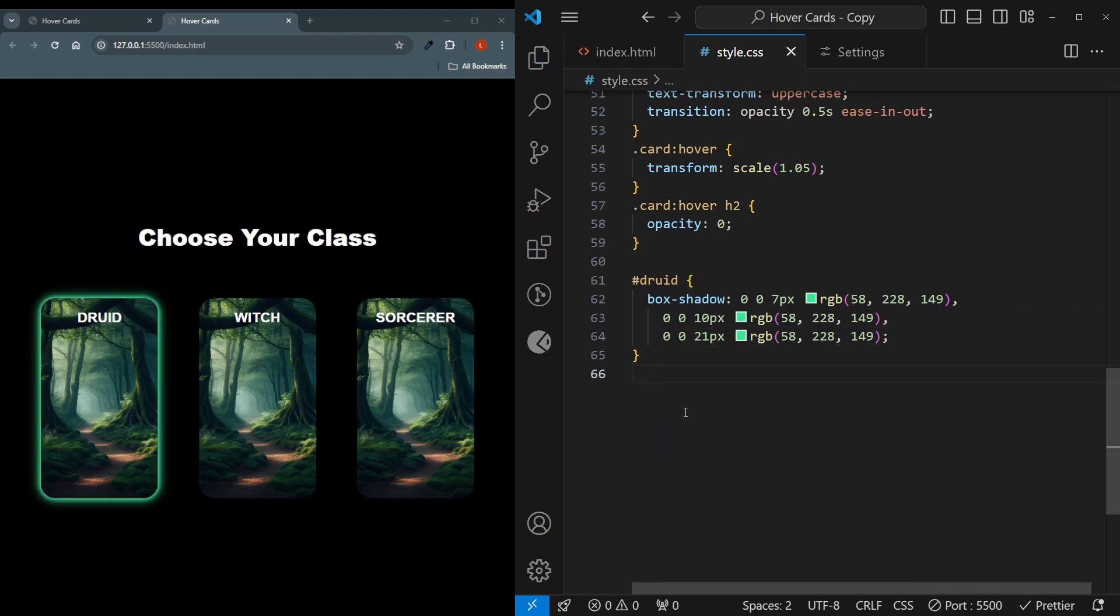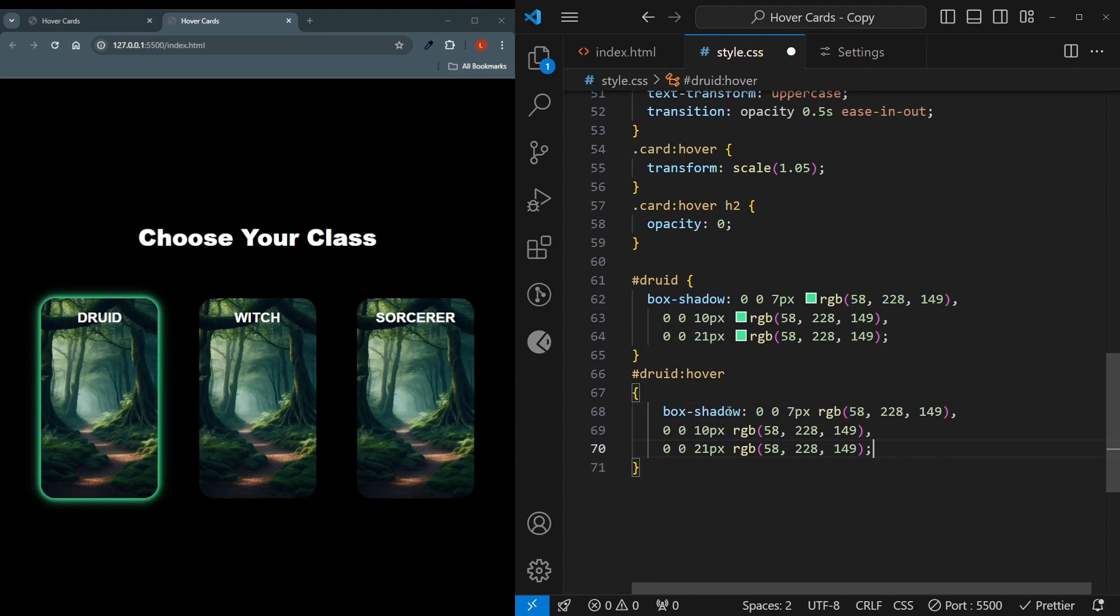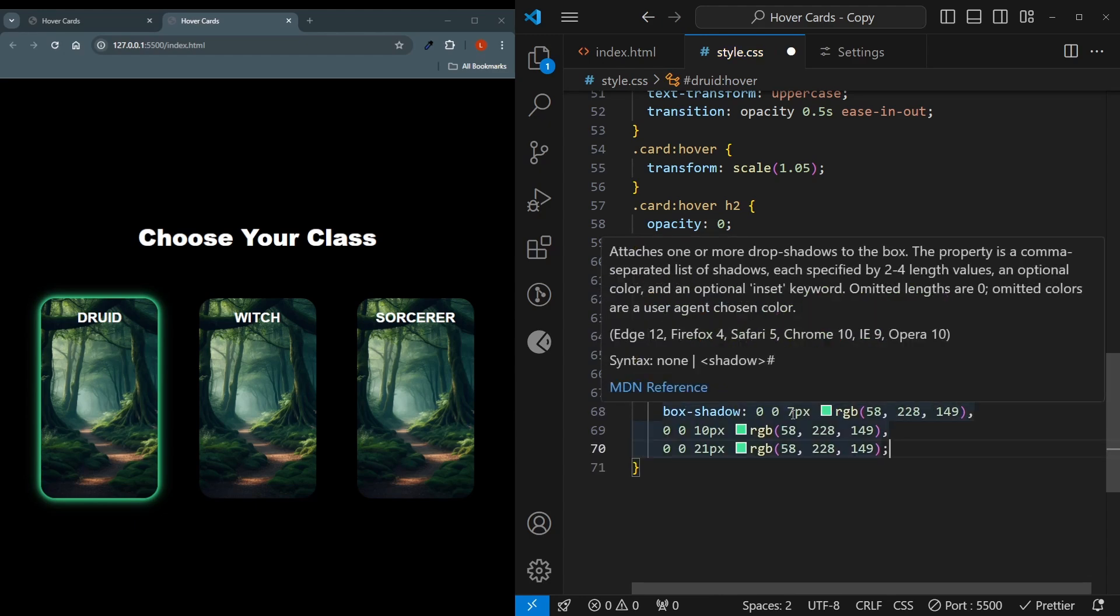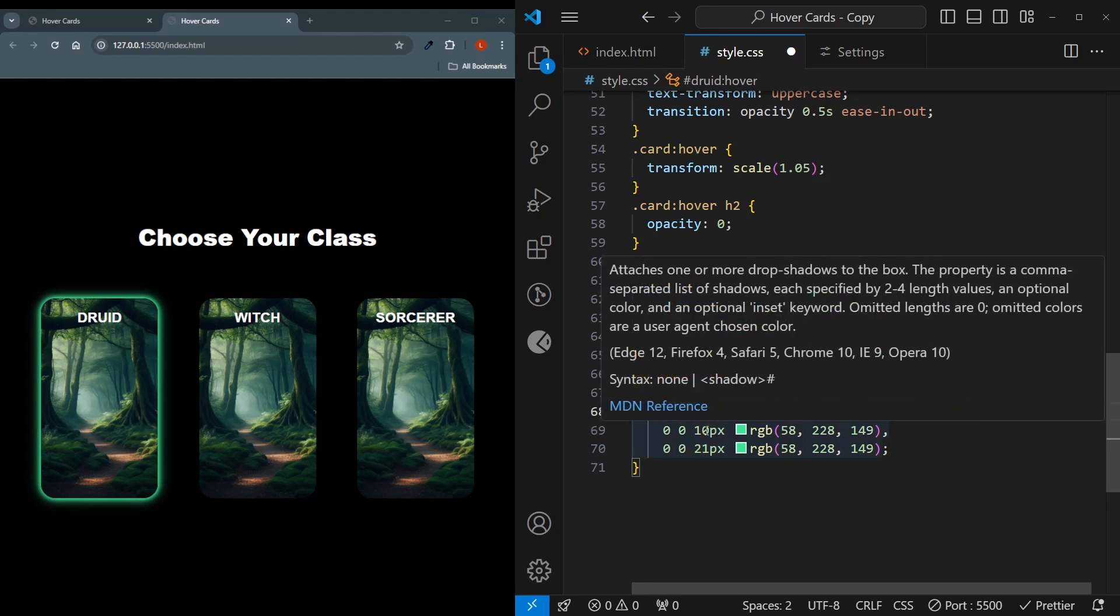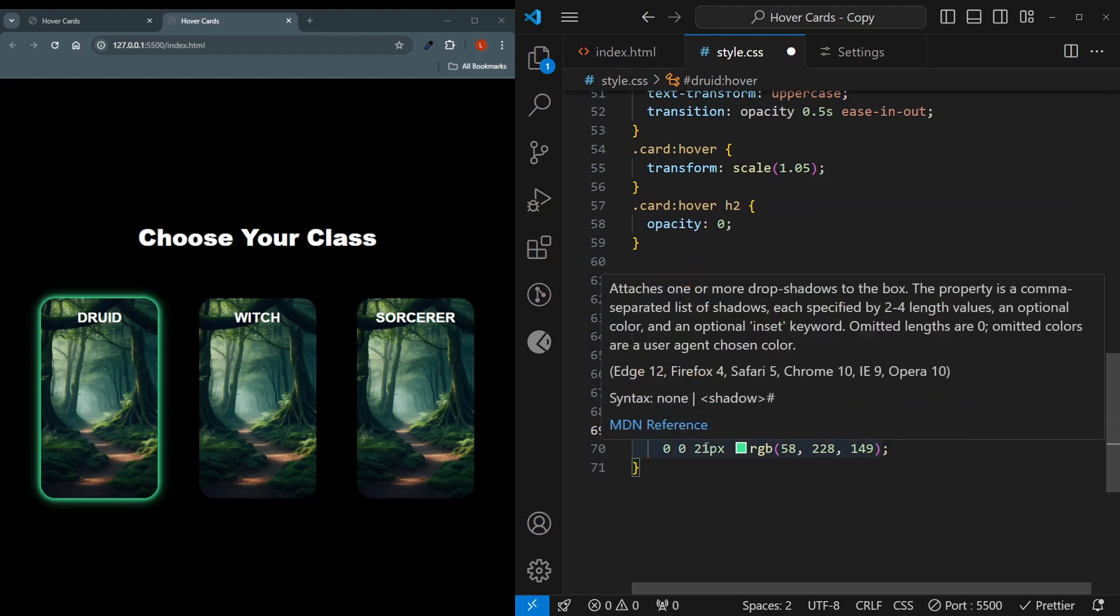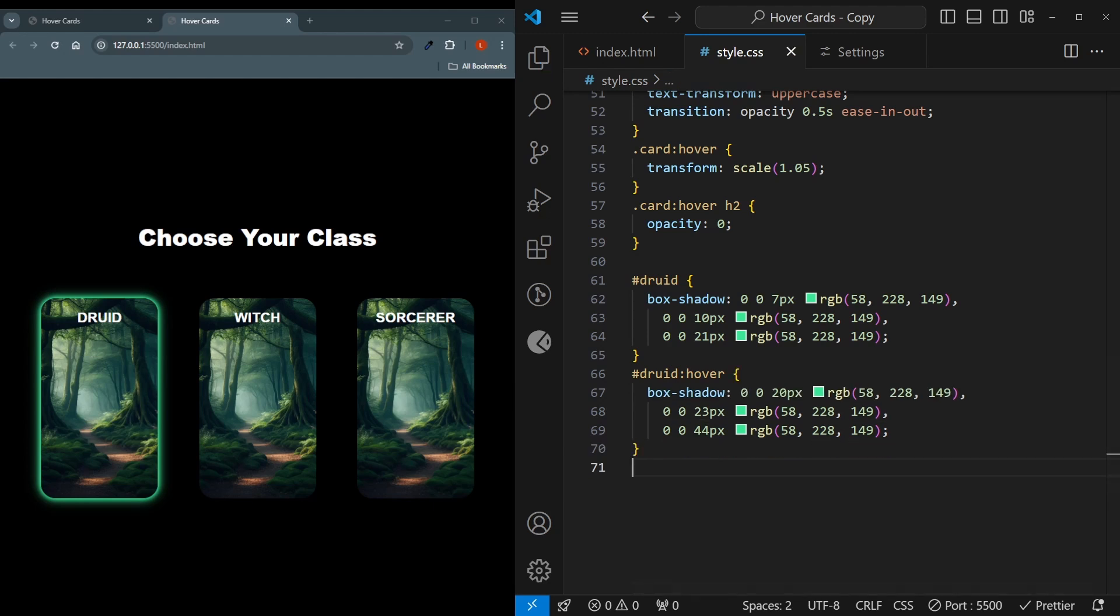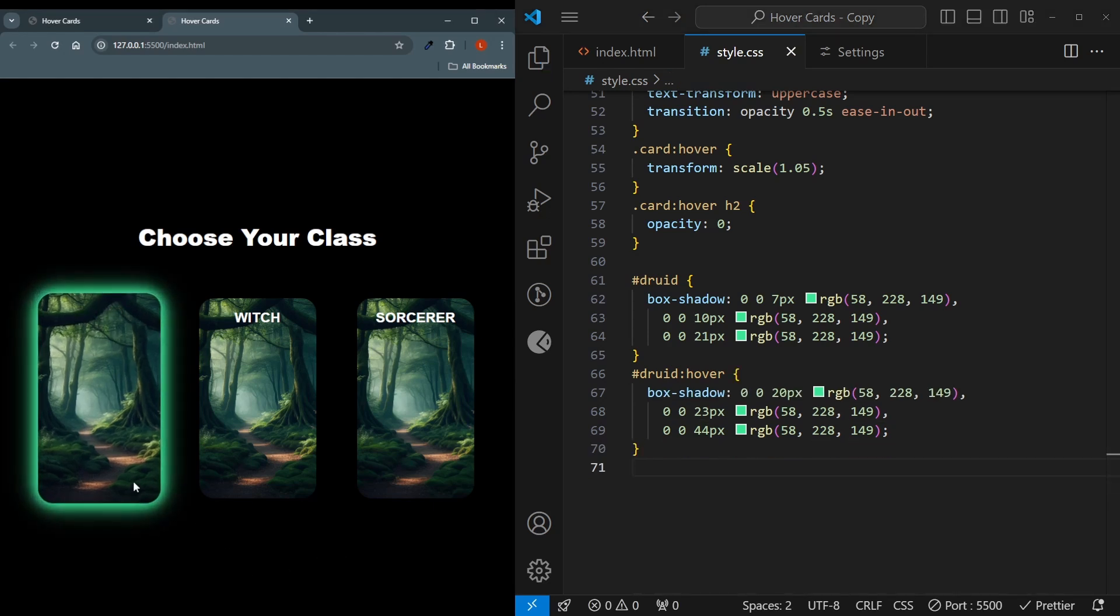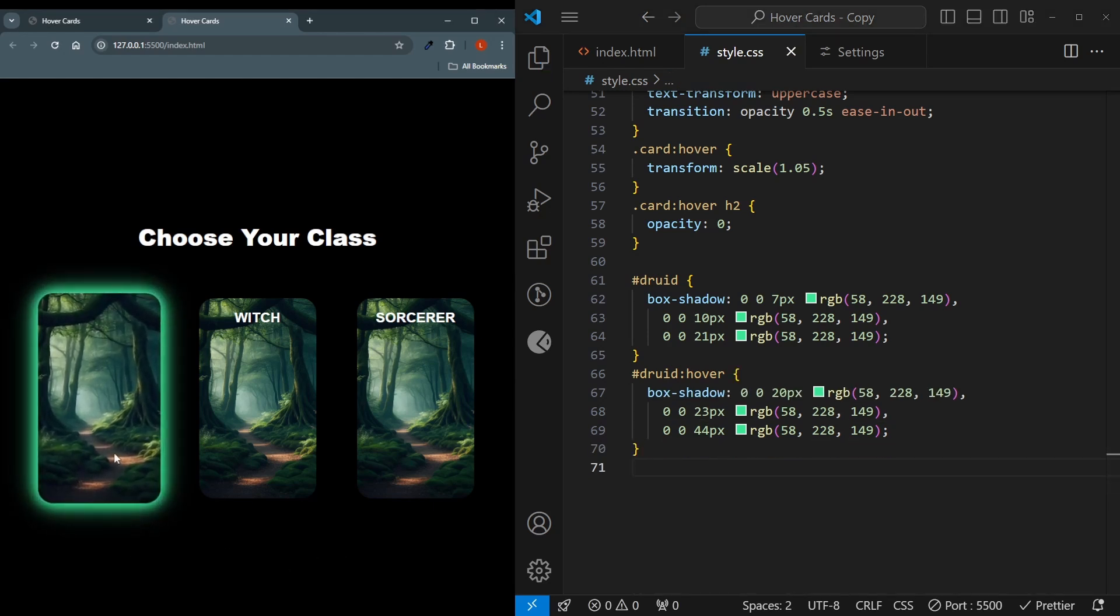And now we need a hover effect for the Druid. This hover effect will increase the box shadow. So I'll just copy over this box shadow. And here we further increase the thickness. Instead of 7, it will be 20 pixels. Instead of 10, it will be 23. And instead of 21, it will be 44 pixels. So if I hover it over now, you can see that the box shadow increases in size. That's exactly what we want.